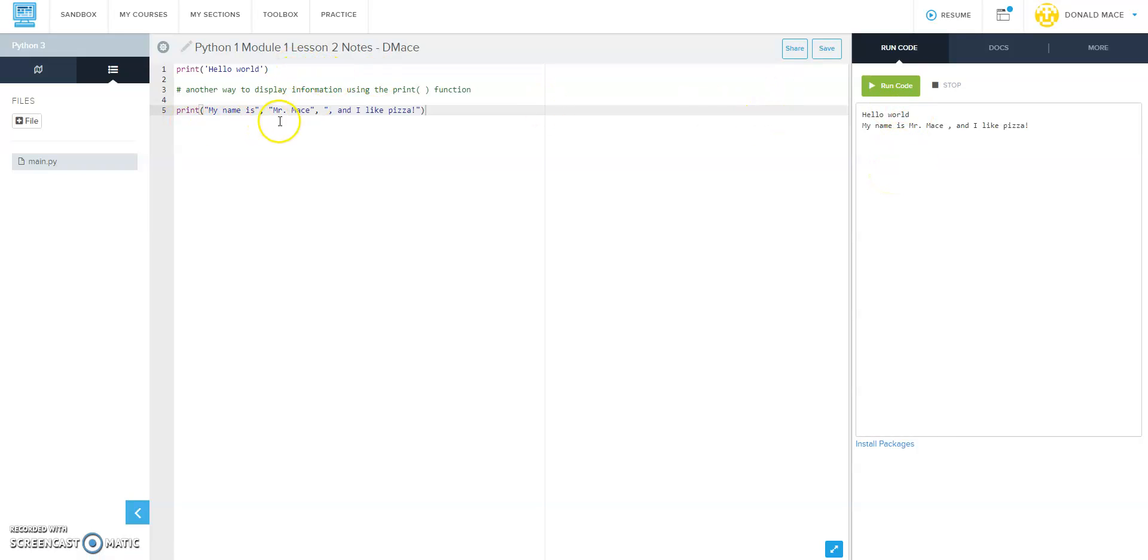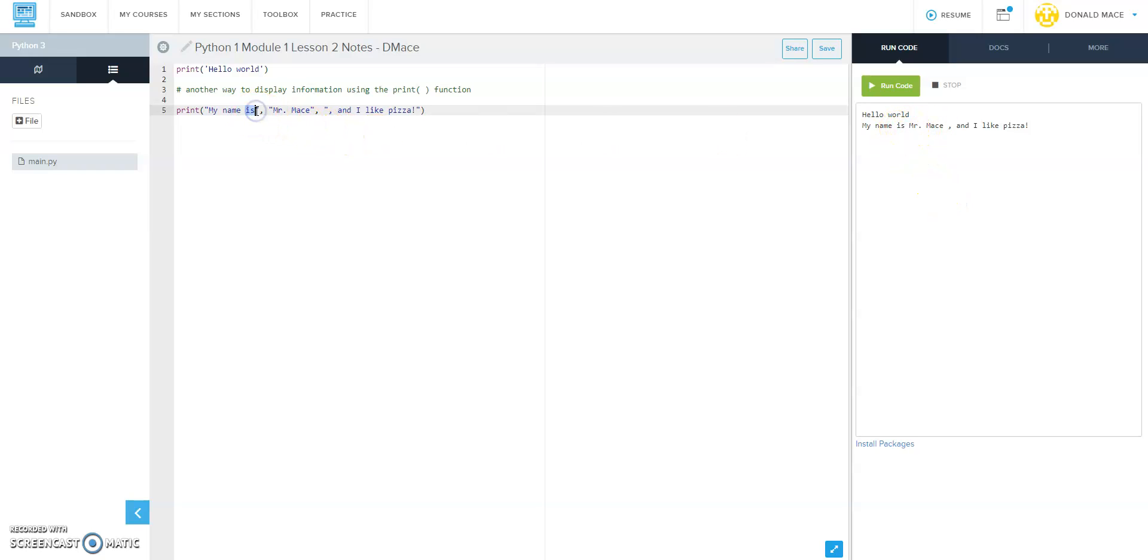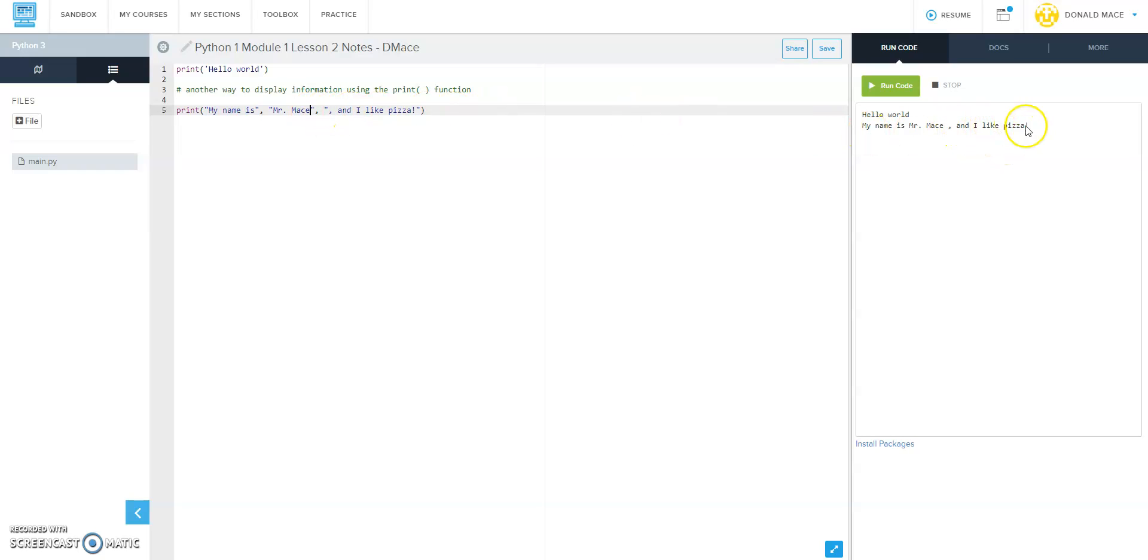But there's something weird going on right here where the comma is. Notice that it put a space after the is - we did not have one. It put a space after Mace - we did not have one there. It didn't put a space anywhere else. So this is another way to print.